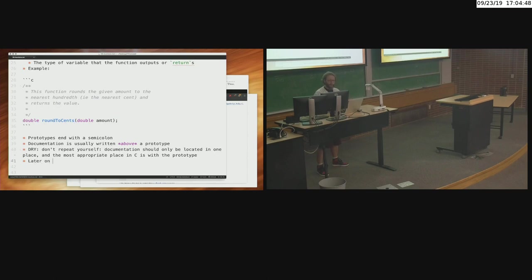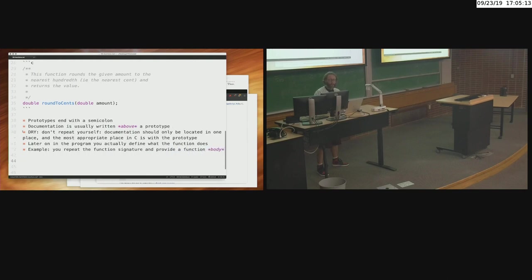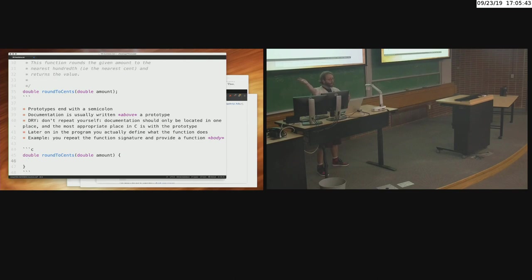Later in the program you actually define what the function does. You repeat the function signature and provide a function body — an opening curly bracket and closing curly bracket with the actual code in between. Whenever you call this function, the code within those curly brackets gets executed. At the end of that function it returns back to the calling function. So, how do you round to cents? We multiplied by 100, then reused the round function from the math library, then divided back by 100. I'll create a variable called result, multiply amount by 100, round that, then divide by 100.